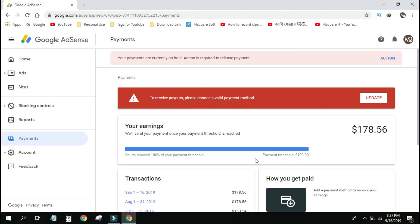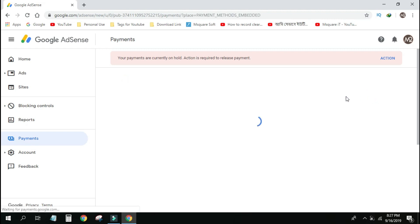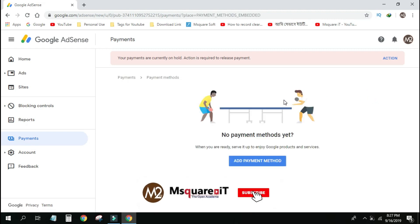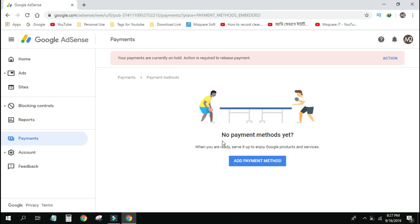As we have $100, we will proceed to pay. I'm going to update the payment method. We will click here. In this option, we have no payment method yet.